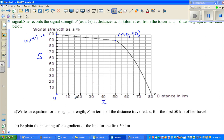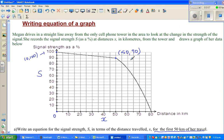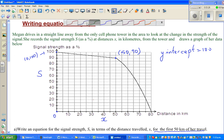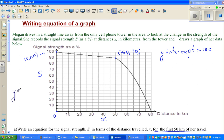We're going to find a relationship between S for strength and X for distance for the first 50 kilometers of travel. To write the equation of a straight line, you need the Y-intercept and the gradient. You can clearly see that the Y-intercept is 100. The equation of a line is y = mx + c, where c is the Y-intercept and m is the gradient. So c = 100.